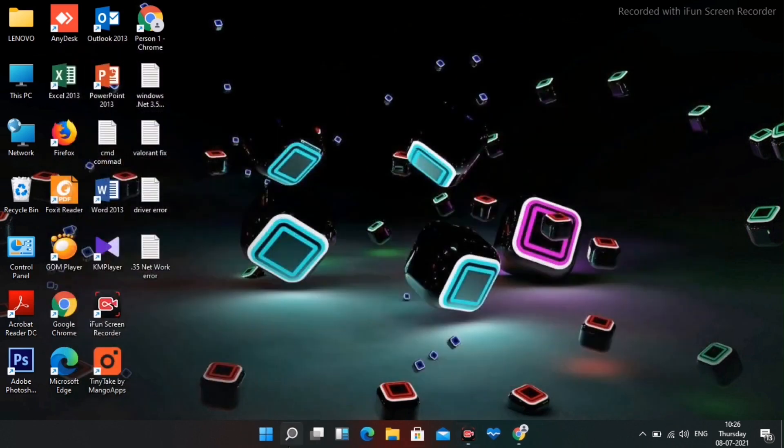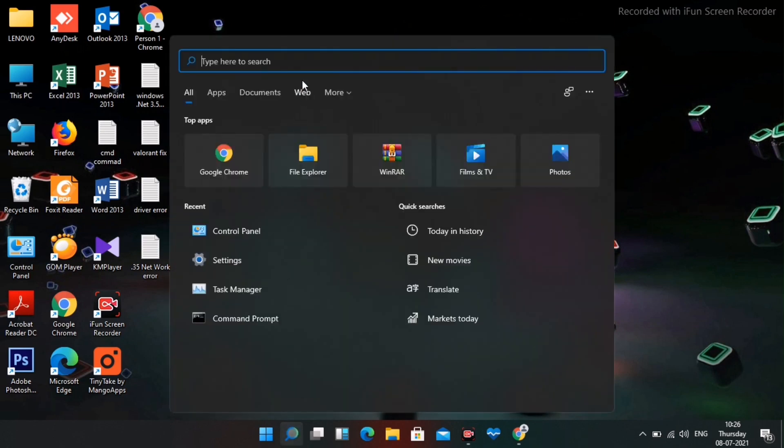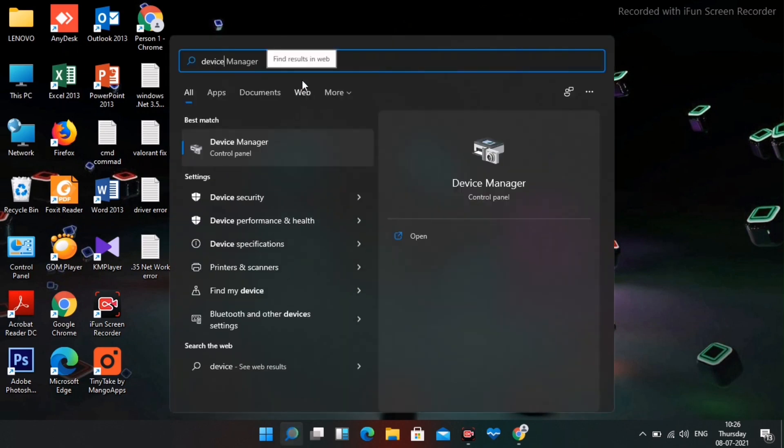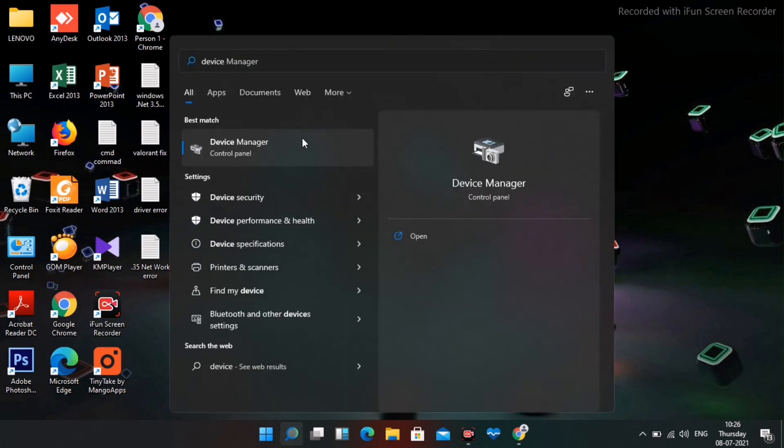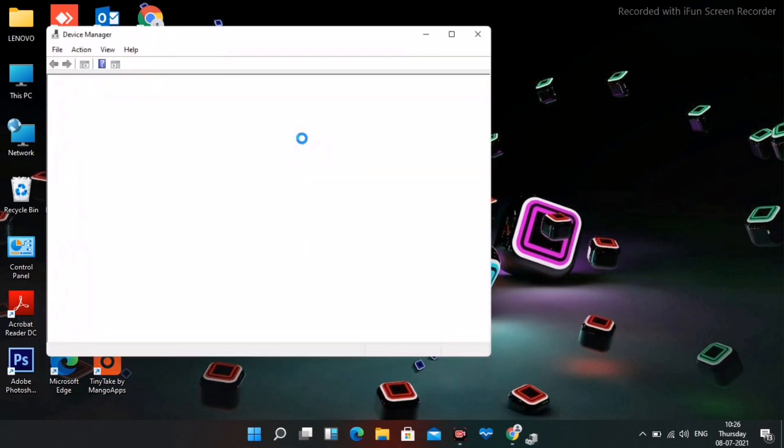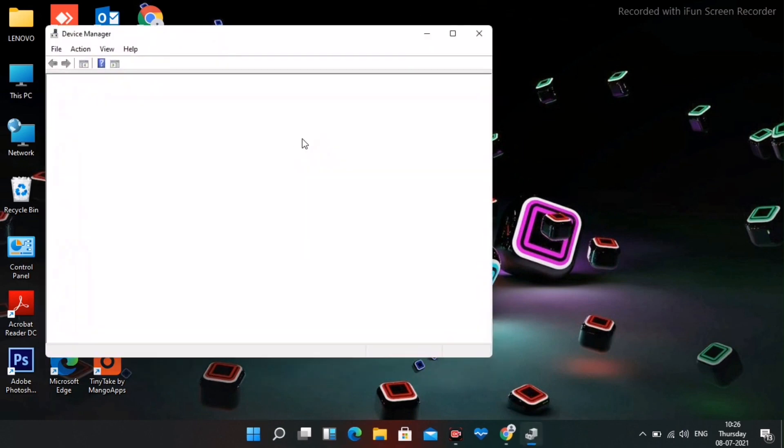Search for Device Manager and open it. This is a pretty basic step.